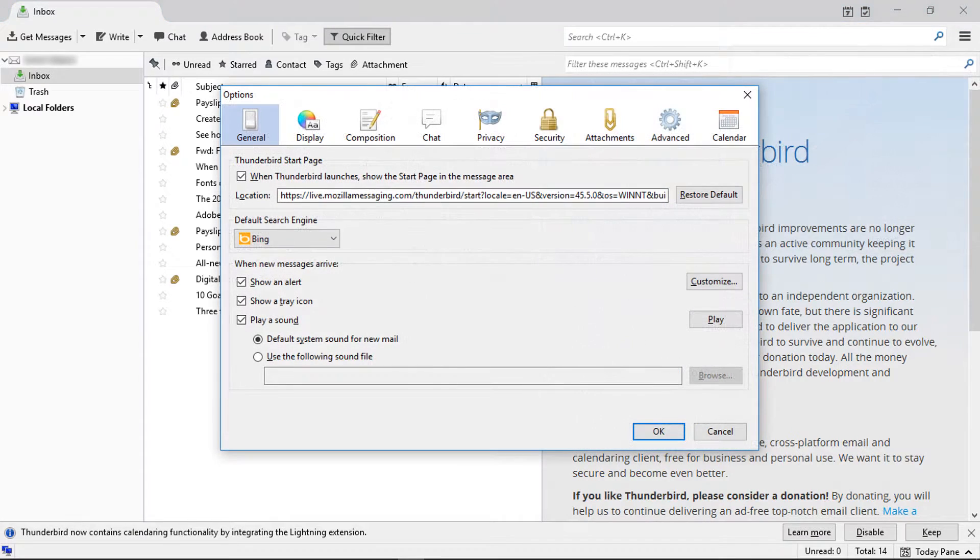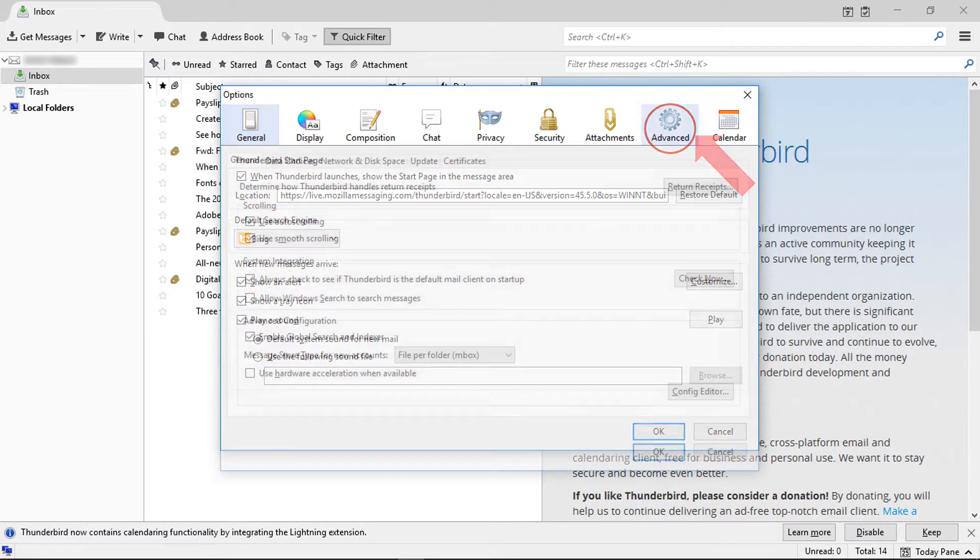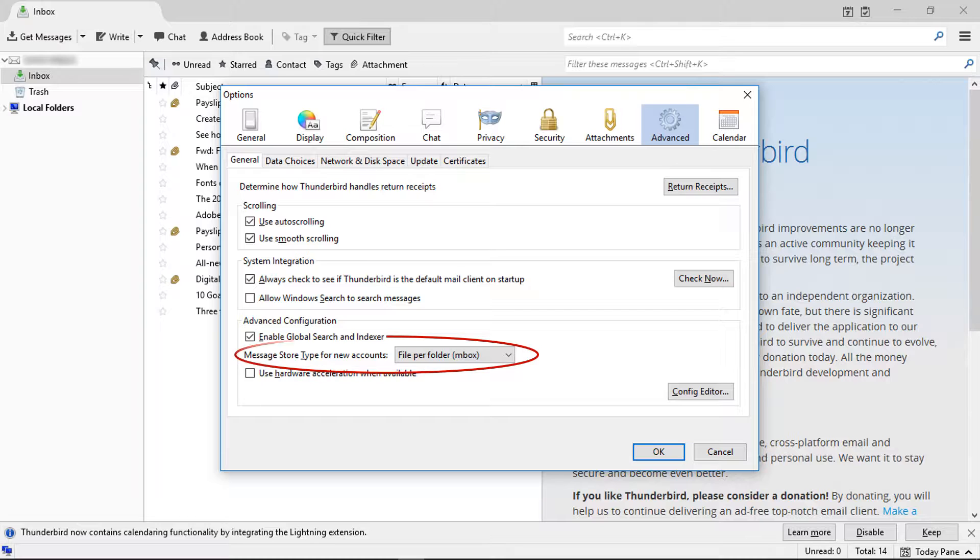From the options window, click on advanced, then the general tab provides an option: message stored mode for new account.